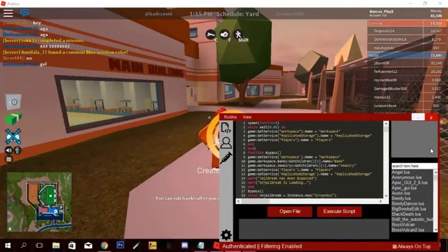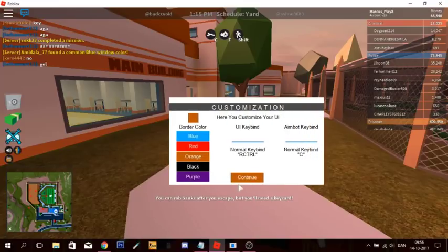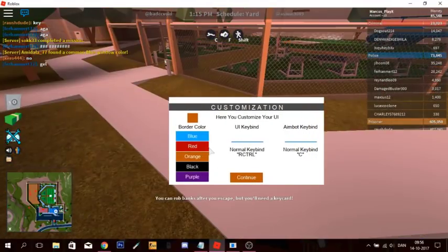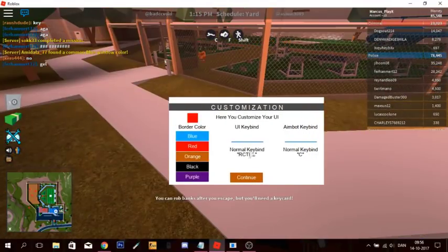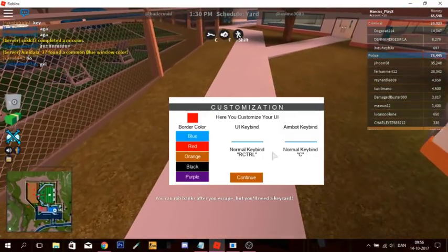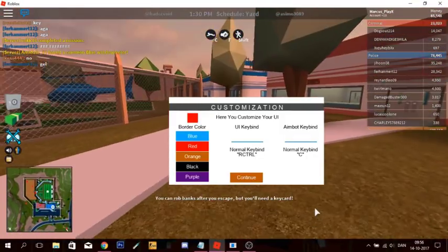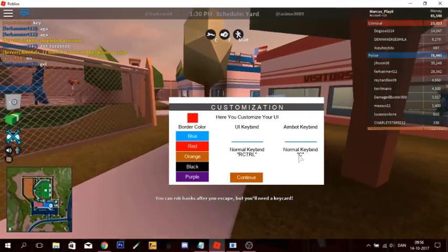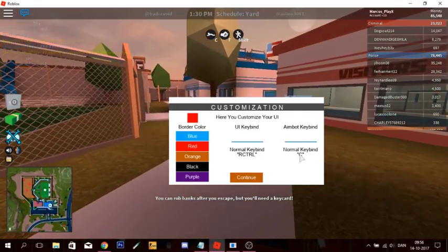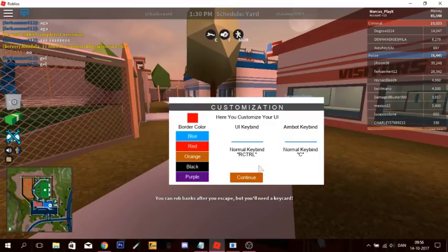Oh, now that looks cool. Holy shit, man. Okay, let's do something, I guess. Oh, there's aimbot and stuff. Oh my god, that's so cool. Wow. Cool script.